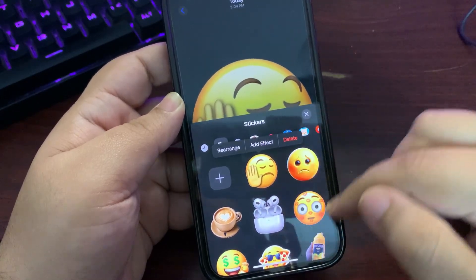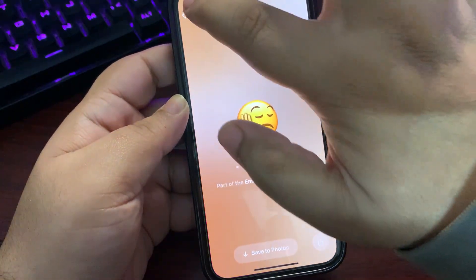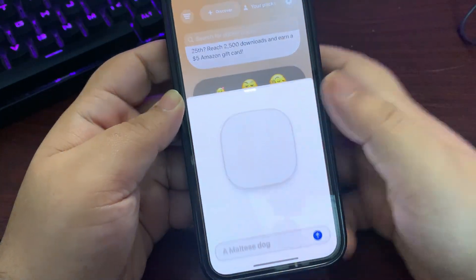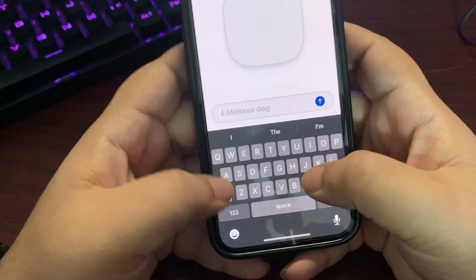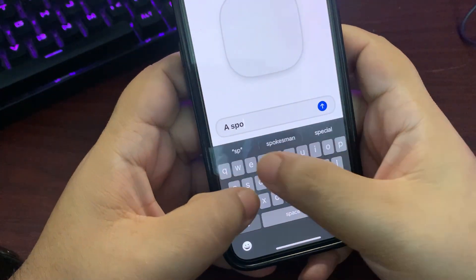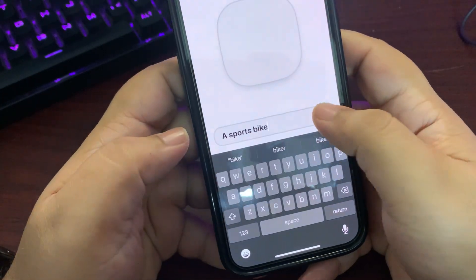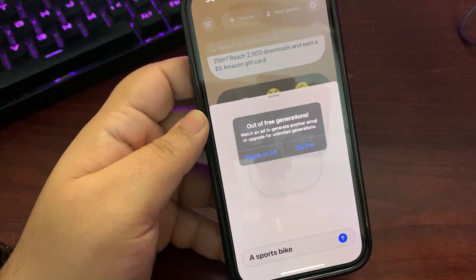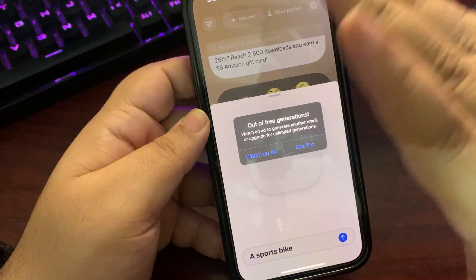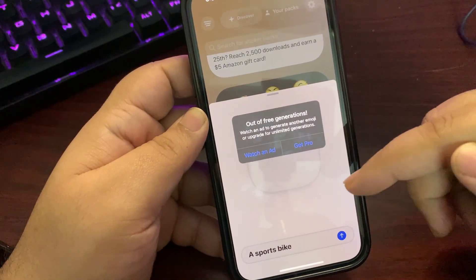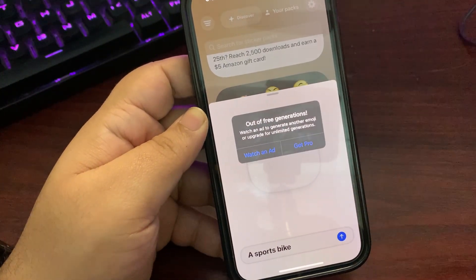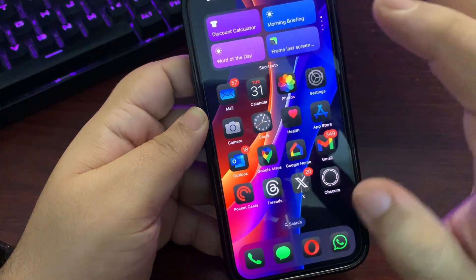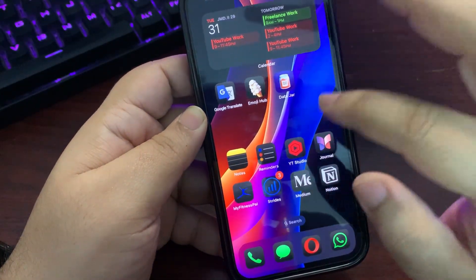You can also give it a prompt if you want. For example, let's generate a sports bike and see if this works. You do need to watch an ad, so it's not completely free. But this way you can create a Genmoji and save it just the way I just showed you.